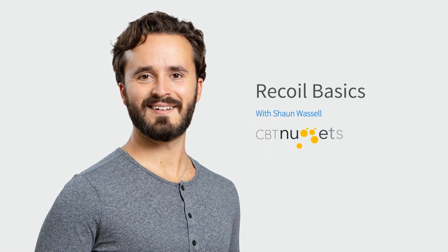All right, so the first questions with Recoil are: first of all, what is it? And second of all, how can it help us in our React app?